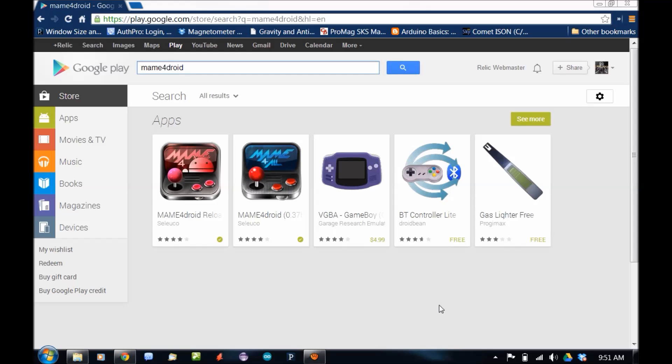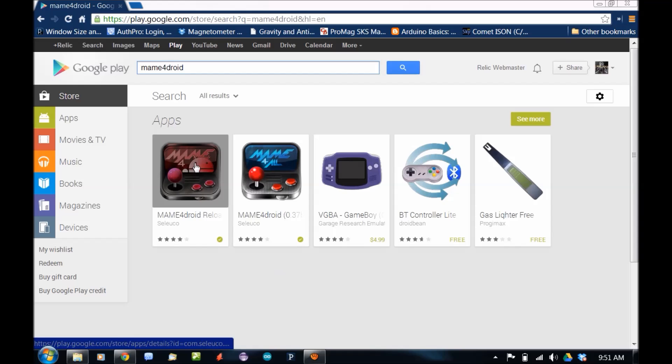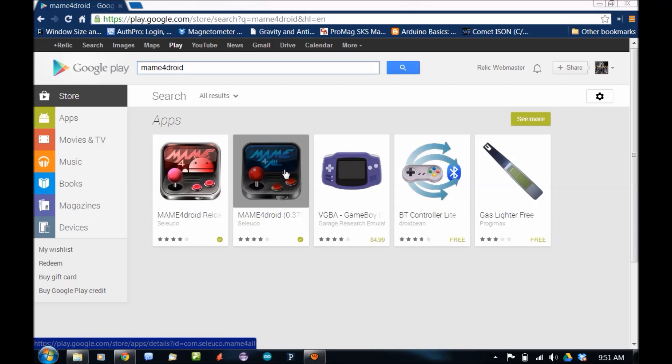Number one, if you're going to use the .37B ROMs, don't download the MAME Reloaded. You want the MAME for All. Make sure that's compatible with your device, which it is compatible with most Android operating systems 2.2 and above.